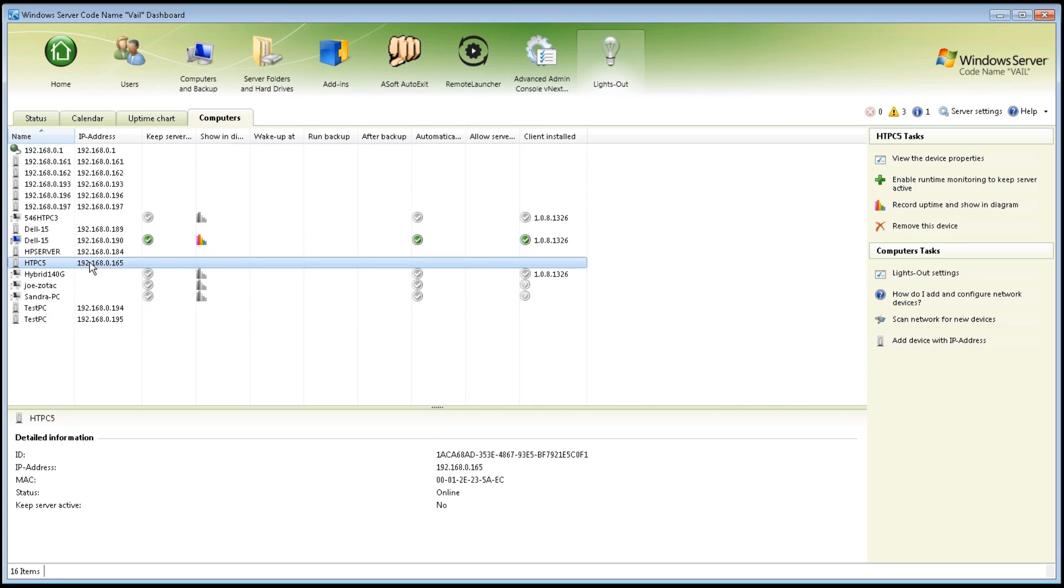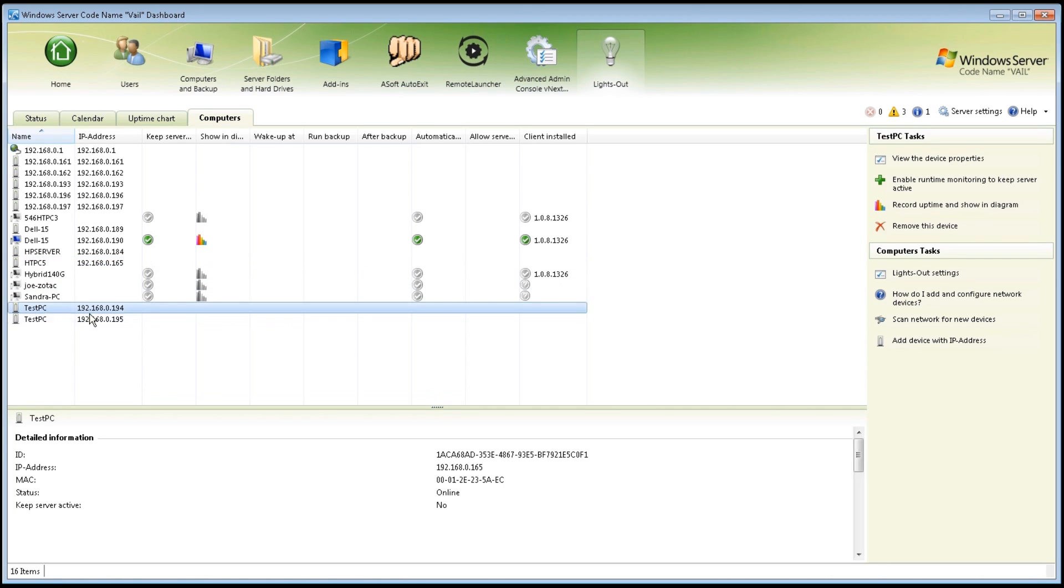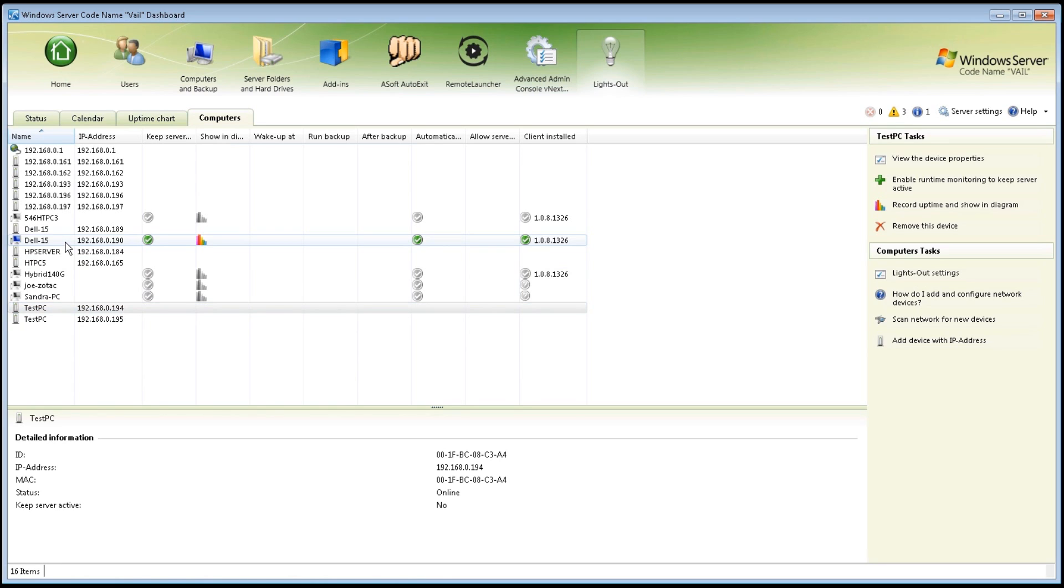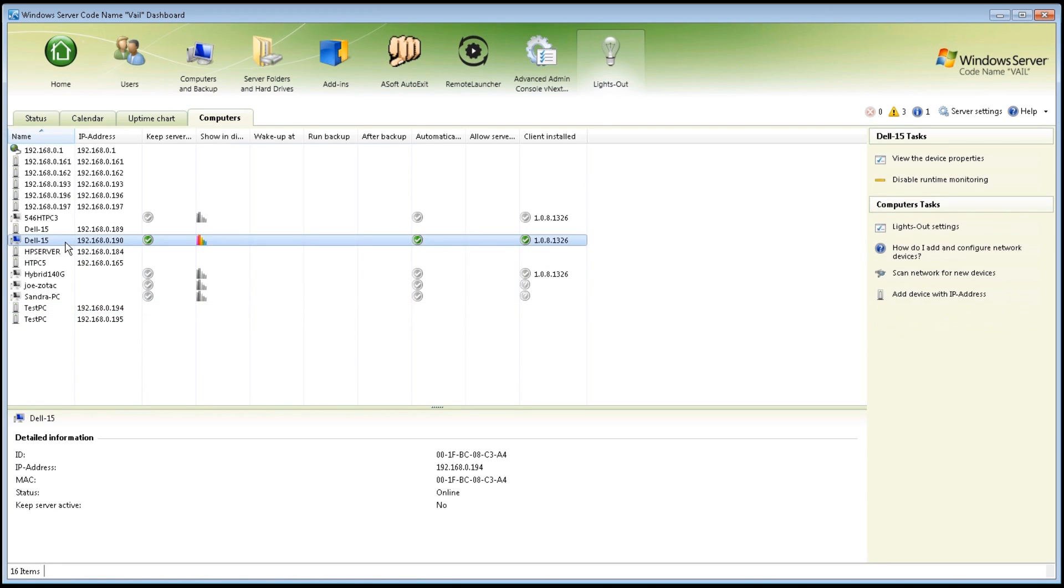For each computer, when you click on it, it will give you the ID, the IP address, the MAC address. So it's nice to be able to have this. For example, the computer that I'm on right now has two LAN ports, so it's going to show the different MAC addresses for each of those. It gives you the status, so if you wanted to look and see which computers are on, you can also see that.